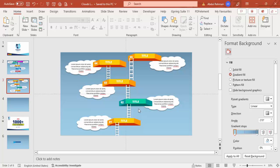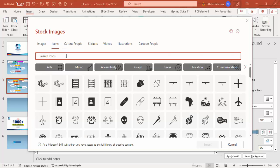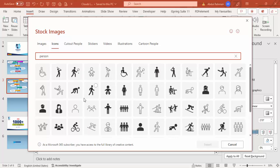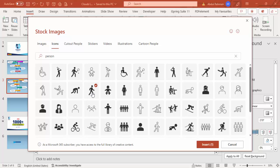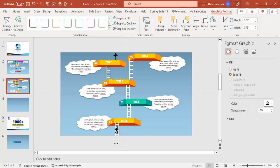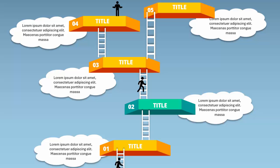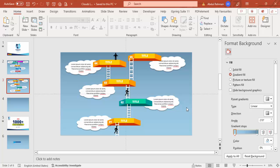We've added effects, titles, shadows, and everything. To add a person icon, go to Insert > Icons, search for 'person', choose one and click Insert. Reduce its size and place it on the ladder so it looks like the person is climbing up. Depending on your requirements, you can change colors, add more options, or add basic animation effects.